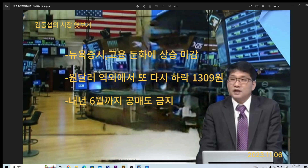10월 실업률도 3.9%가 나왔네요. 2년여 만에 최고치가 기록되는데요. 22개월 전에 4%였고, 지난달 9월에 3.8%였는데요. 사실 3.9%가 3.8%보다 올라간 건 사실이죠. 하지만 완전 고용 상태죠. 3%대는 완전 고용입니다. 4%, 5%를 가야 이게 문제가 된다 이렇게 해석할 수 있죠. 결국 이후에 실업률이 4%를 넘어가느냐가 시장의 관전 포인트가 되겠죠.